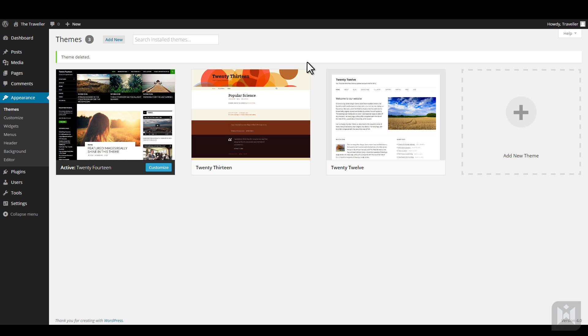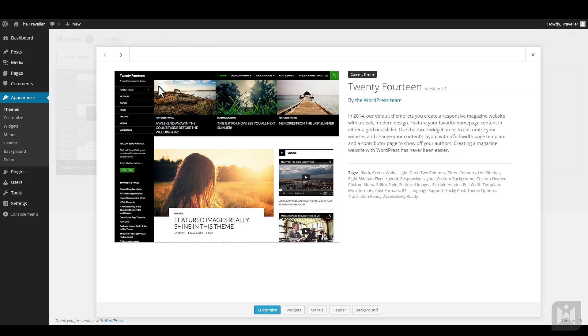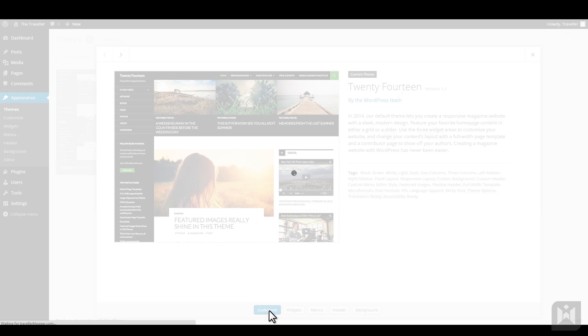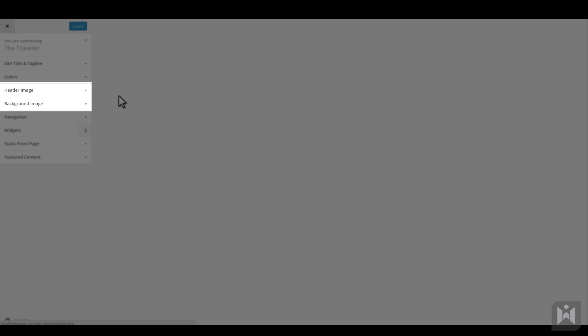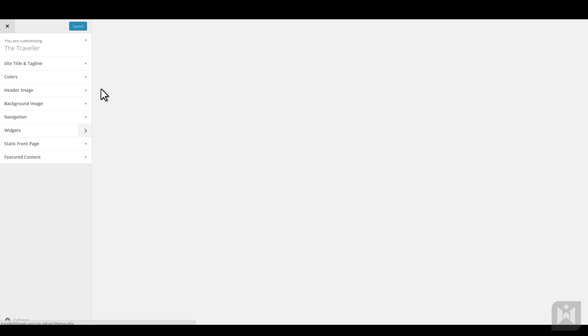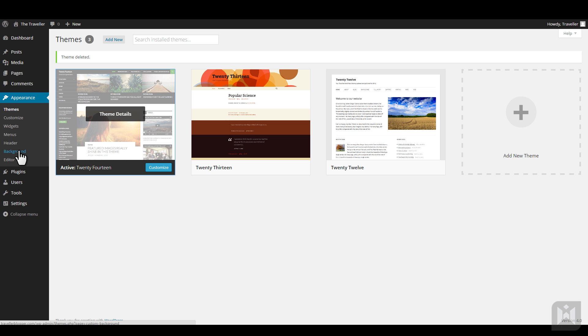It's also worth noting, depending on the theme you are using, some customizer options may have a sub-panel under appearance. I'll show you what I mean. If I go to the customizer for the theme 2014, you can see the header and background image options are also accessible under appearance.